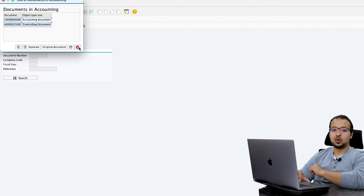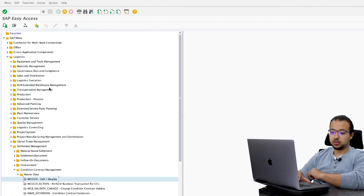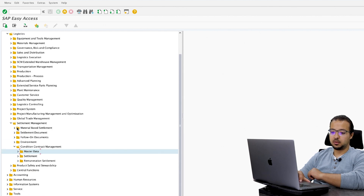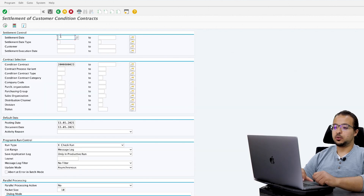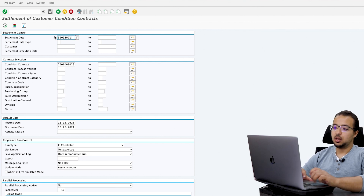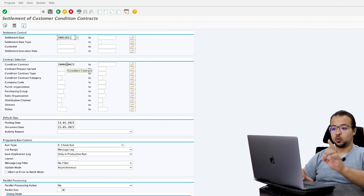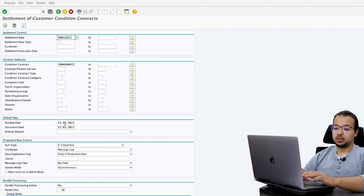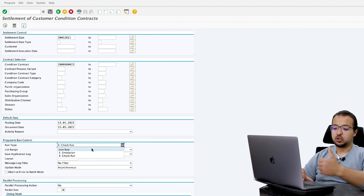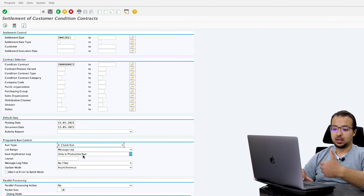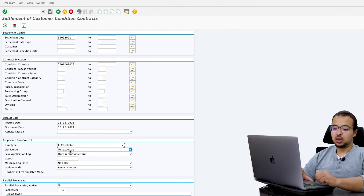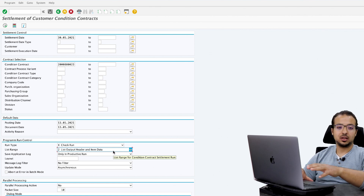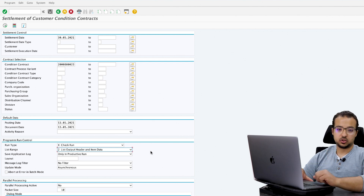Now let's run the period-end closing for May and calculate the accruals. To run the settlement of the condition contract, go back to Condition Contract Management, this time go to Settlement, then Customer, then Create. Insert the settlement date: 30.05.2021. Here we have the condition contract — this transaction can run for one contract or multiple contracts. We also have the posting date for the accrual accounting document. For the run type, I always like to start with a check run so I can verify results without posting anything. For list range, I keep it at two — List Output Header and Item Data — to get more detail. Then execute.